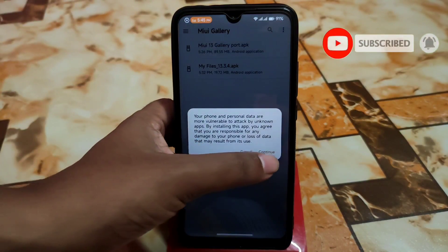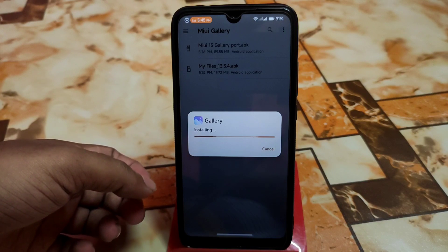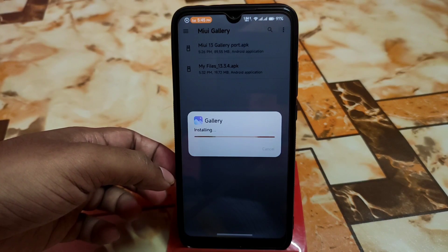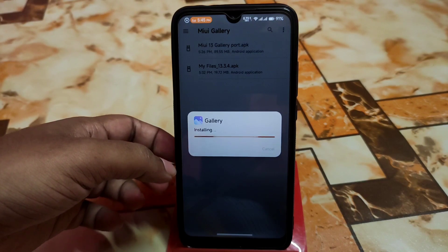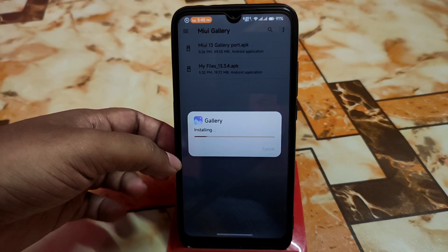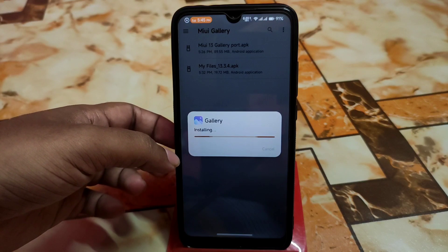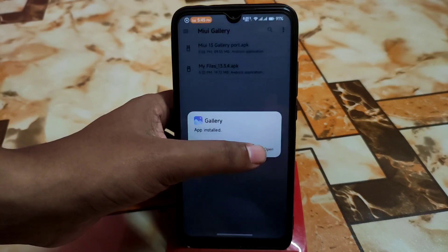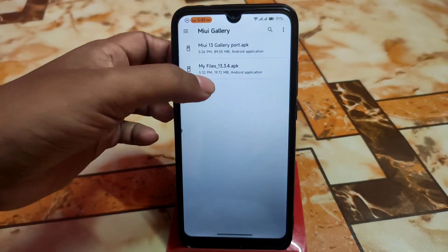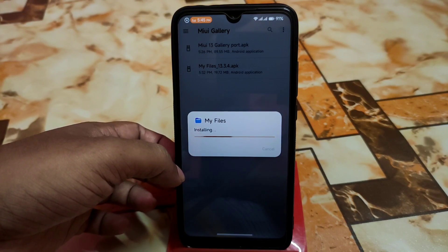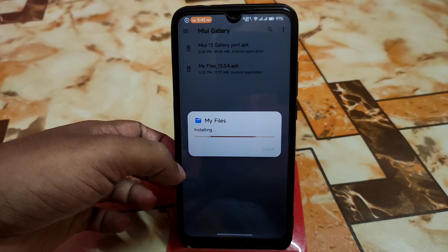You don't need to worry about any root or anything — just install like normal APK files. The features may vary on different devices, and one or two features may not work on some devices, while on others it will work perfectly. This is not only for Xiaomi, MIUI, and Poco devices — it also works for other devices like Oppo, Vivo, Realme, or whatever device you have. Just install the APK files one by one.